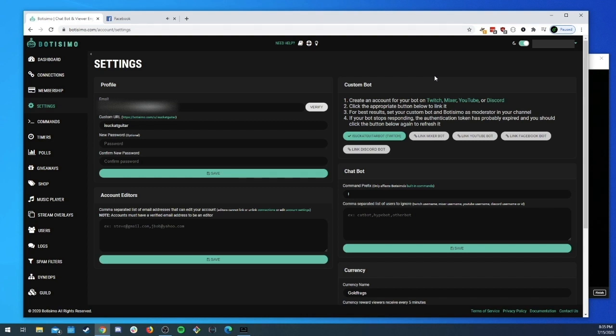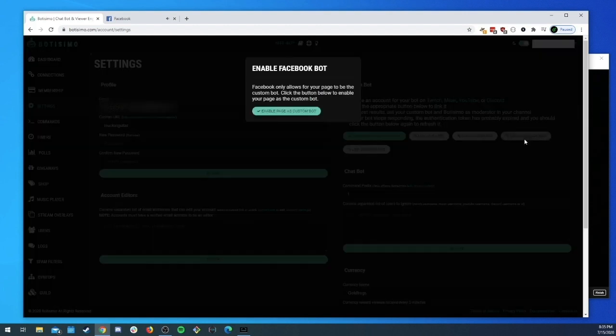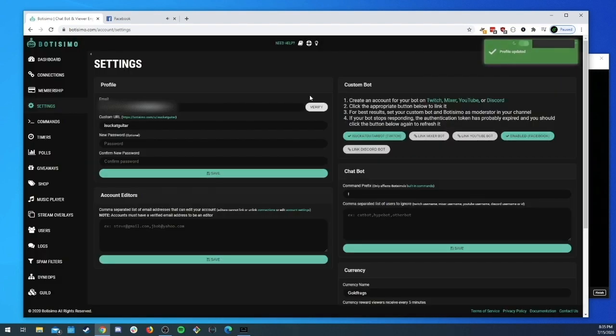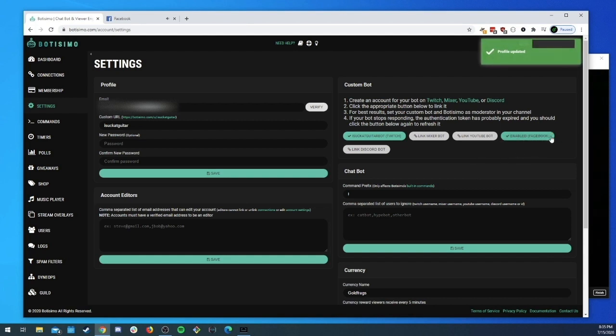Now if you want to enable that you just come over here to the settings page, come to the custom bot section, and you click on Link Facebook Bot. What that's going to do is open up this little modal and it'll explain Facebook only allows for your page to be the custom bot. So we're not going to send you through any sort of authentication here. You will just say yes I want to enable it and it will be enabled. And if you want to turn it off for whatever reason you can always come over here and turn it off by using this little red button.